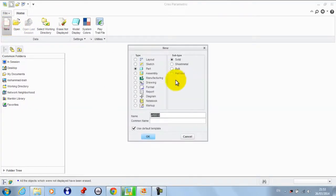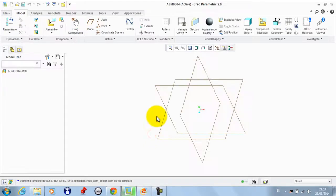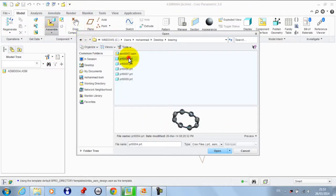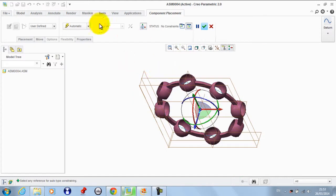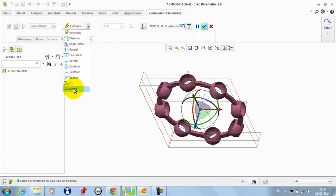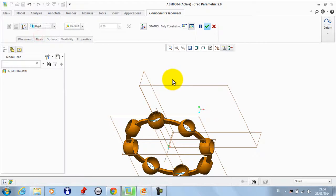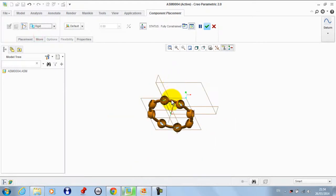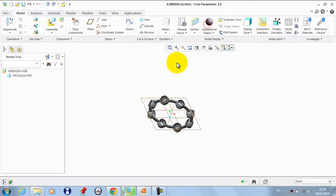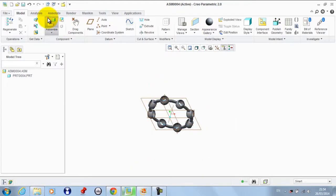So we go to new, make a new assembly file. We get the cage part, we need this part to be fixed, so we take it default rigid. There's no motion for this part.